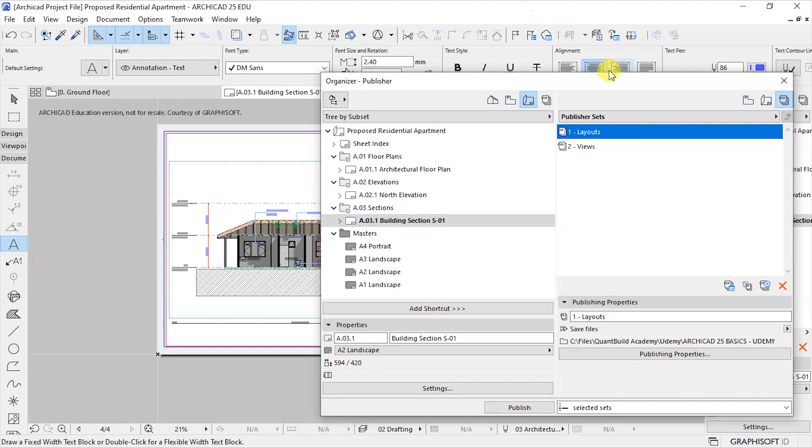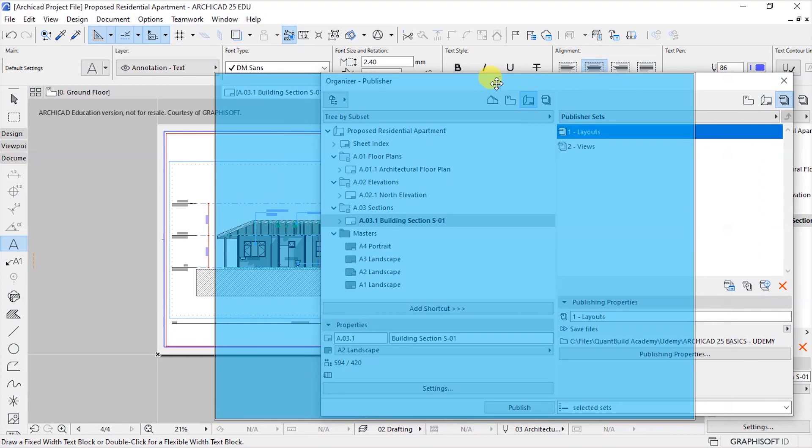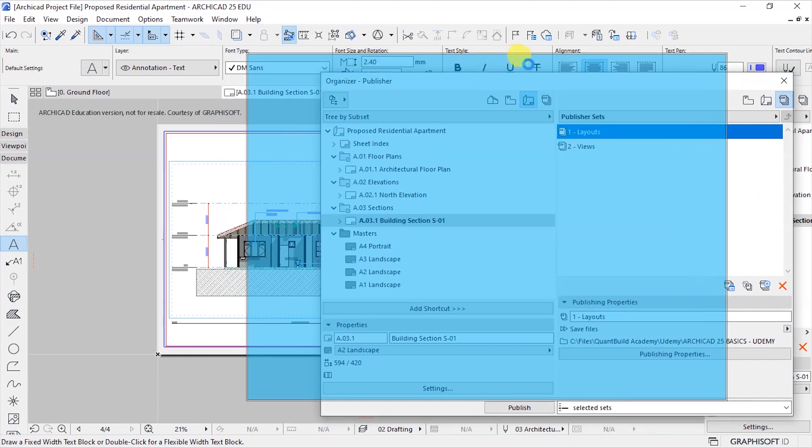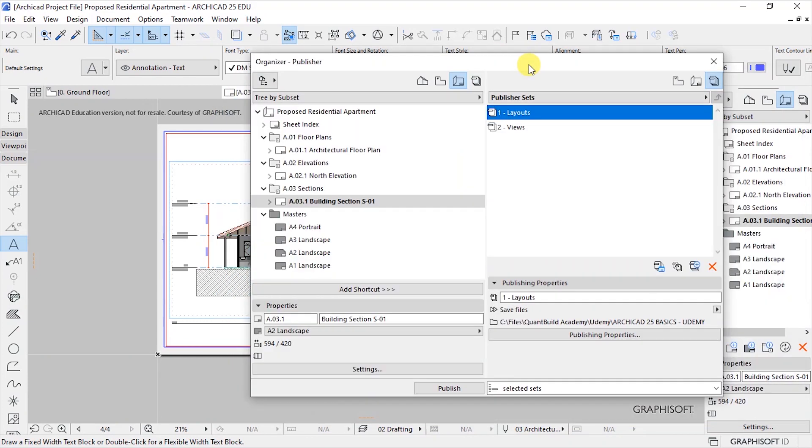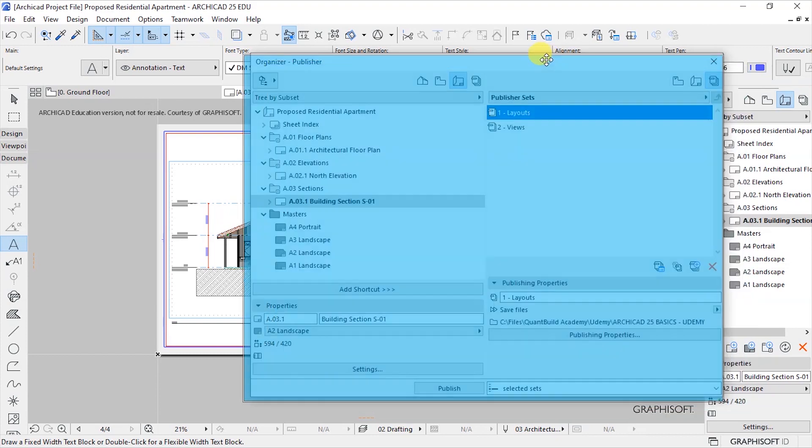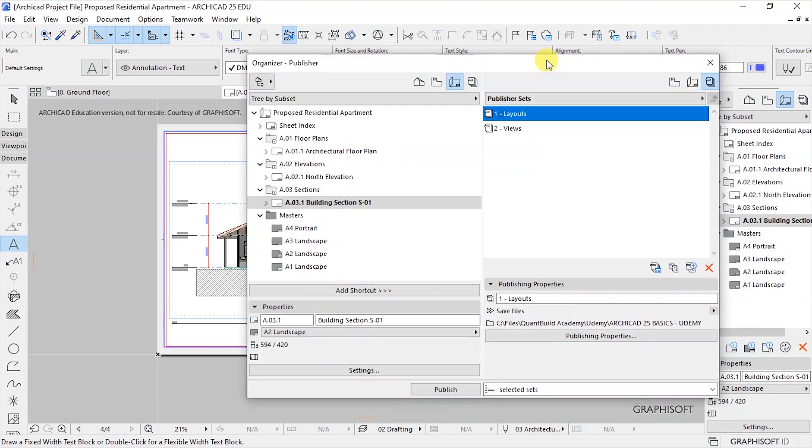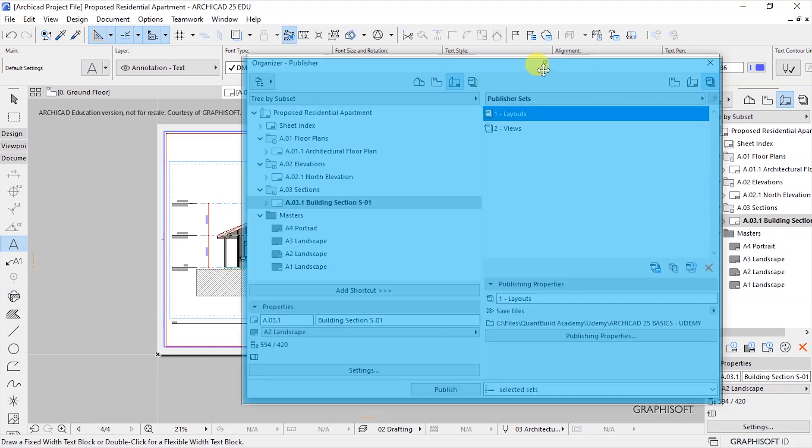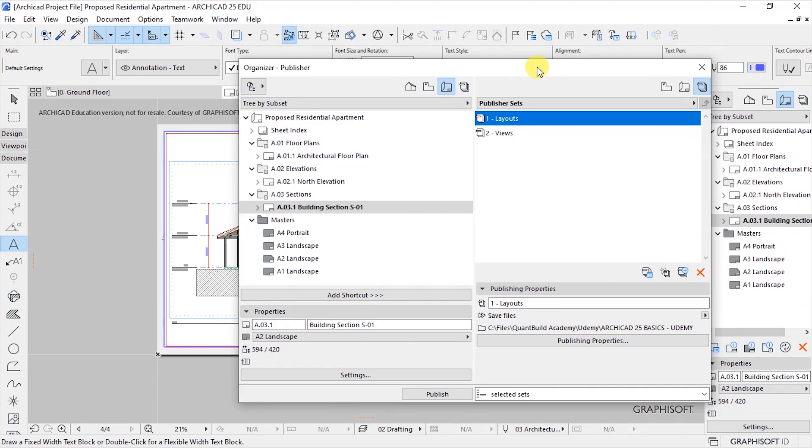And then the BIMx hyper model you can open it using the BIMx model viewer on the BIM portal. There is even an app that you can install on your mobile phone where you are able to also open such files. So thank you for following along and we've come to the end of this section.